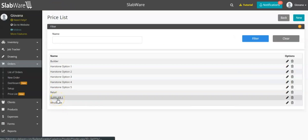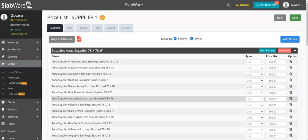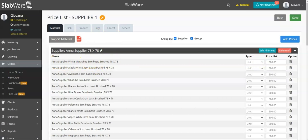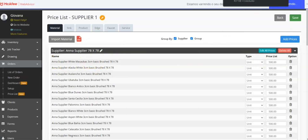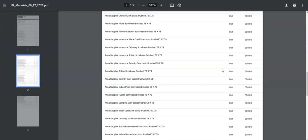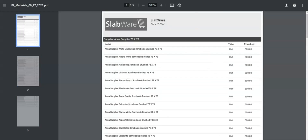You also have the option to export a PDF from your price list in case you want to hand it to your customer. Just open the price list and click on PDF. You will get a file with exactly the same information from the price list, which you can hand to your customer so they can choose the material they want to use.